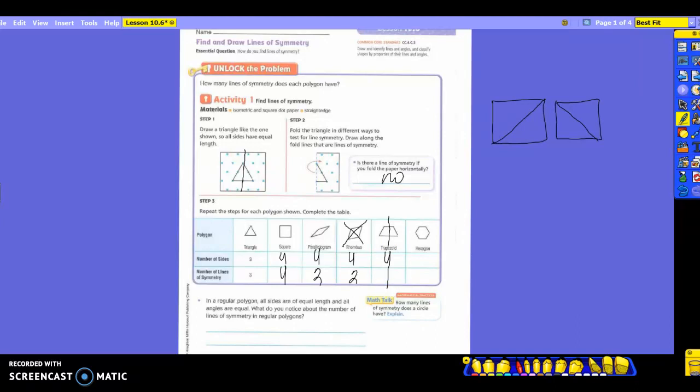How many sides does a hexagon have? Six. So let's think about this one — if I have lines of symmetry, how many would I use? You're going to have six. You can do it horizontally, vertically, and diagonally with all of those sides, so you would have six.